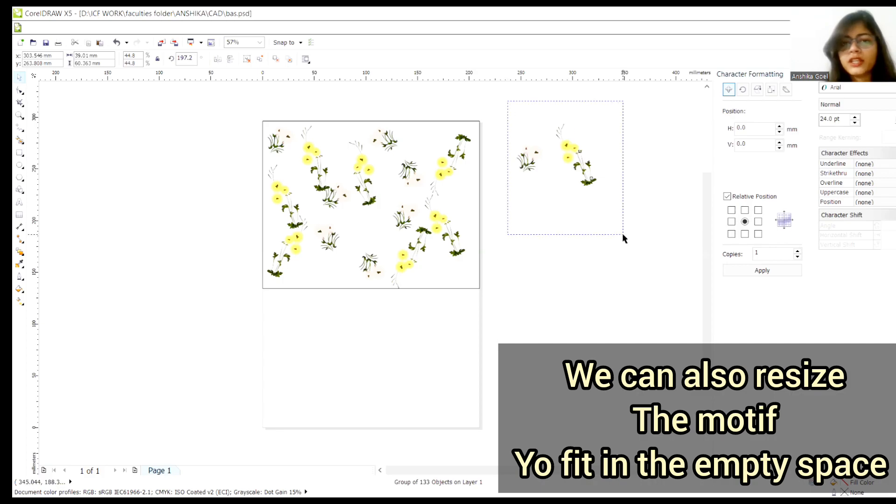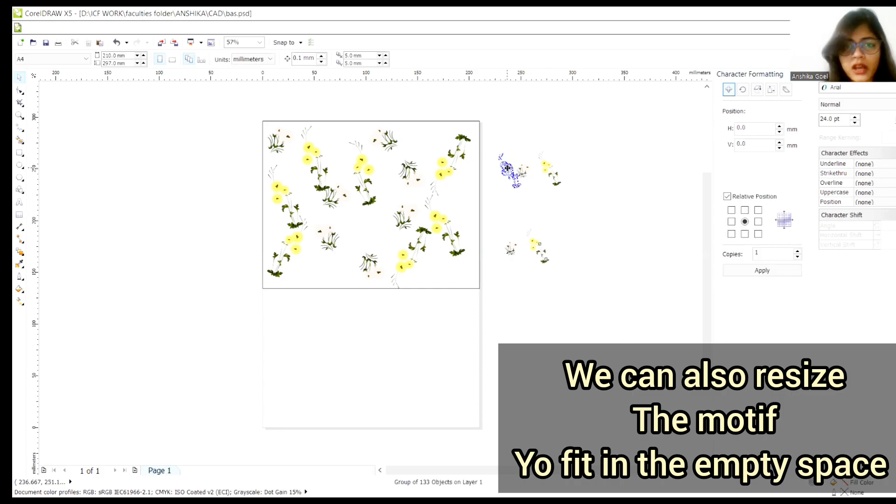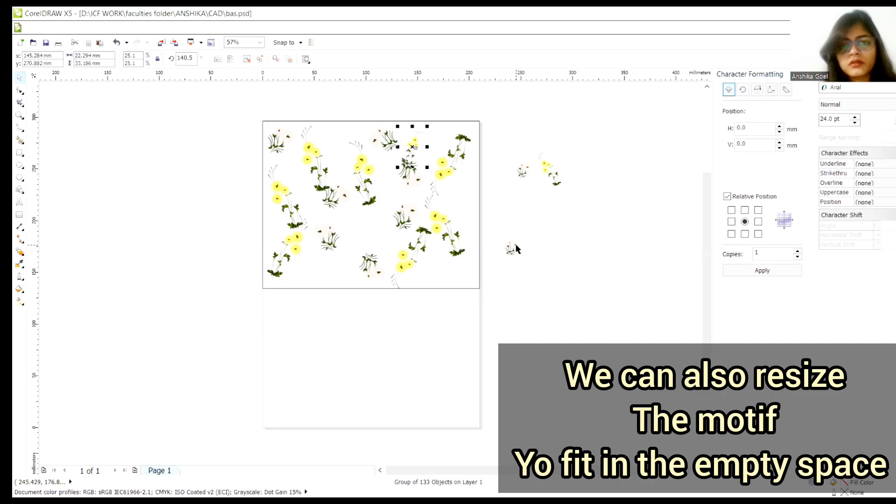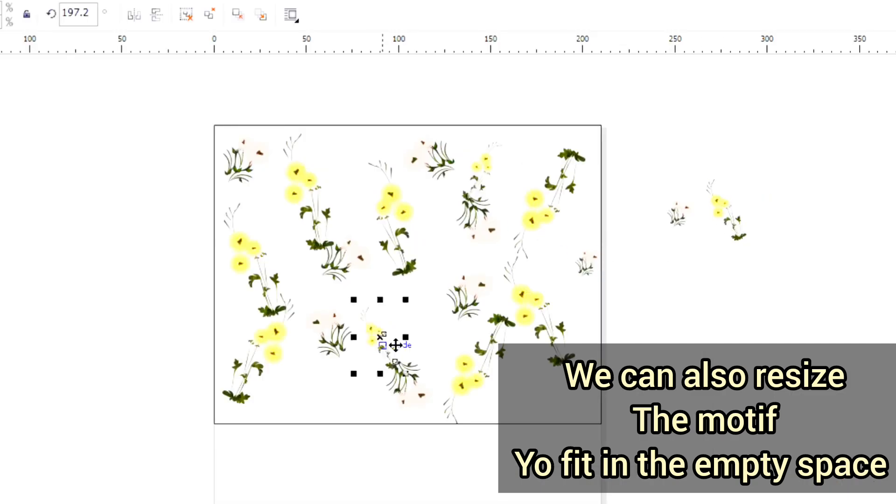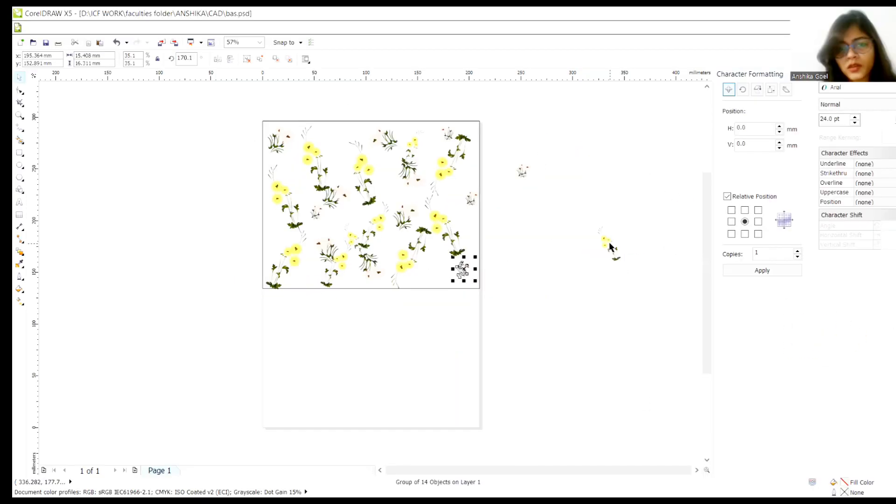Here what I'll do is, I'll now minimize the size of both the prints. I have to reduce the size. Whatever motif I fill, I have to do it with smaller size. So right now, I have minimized.